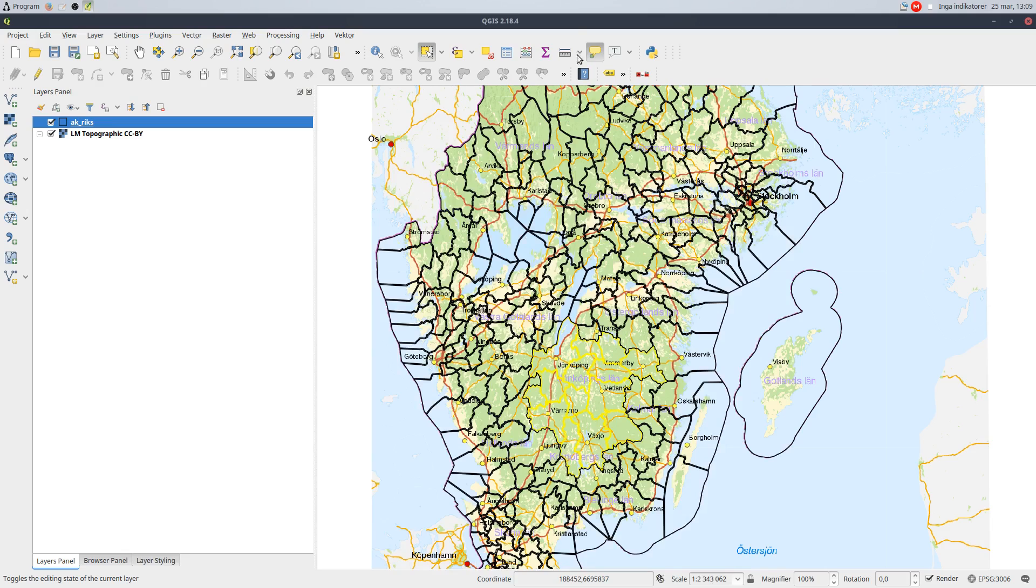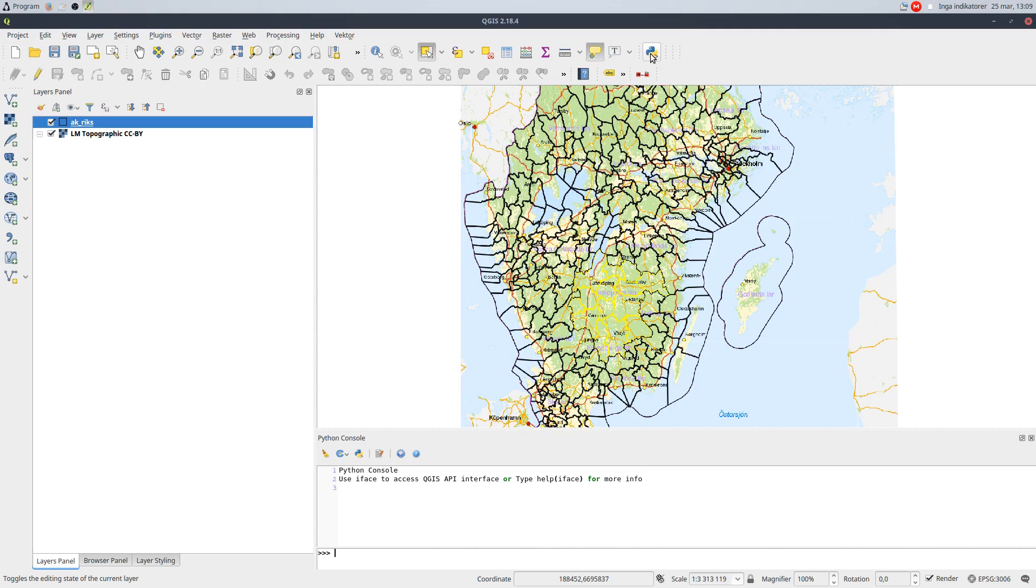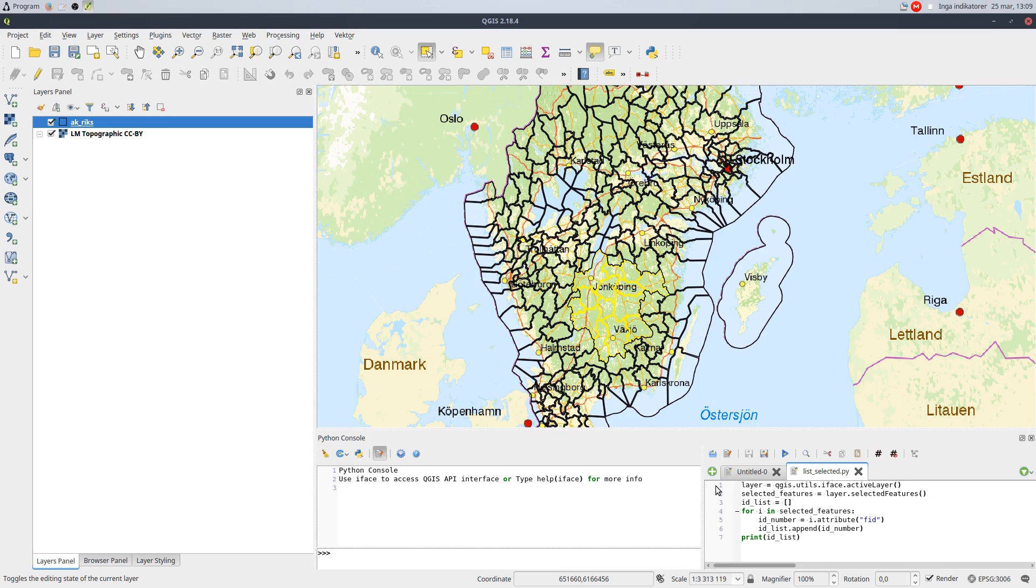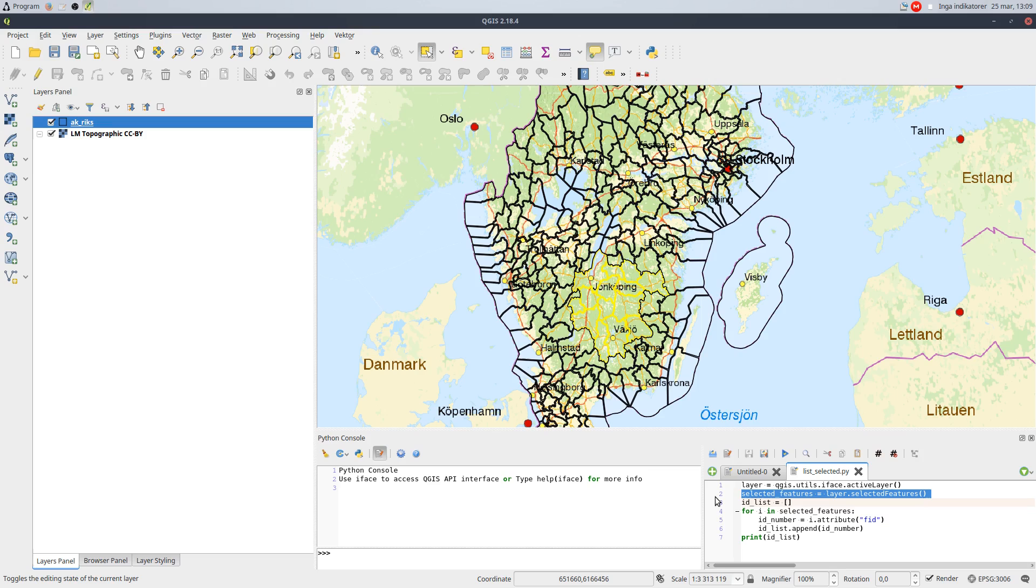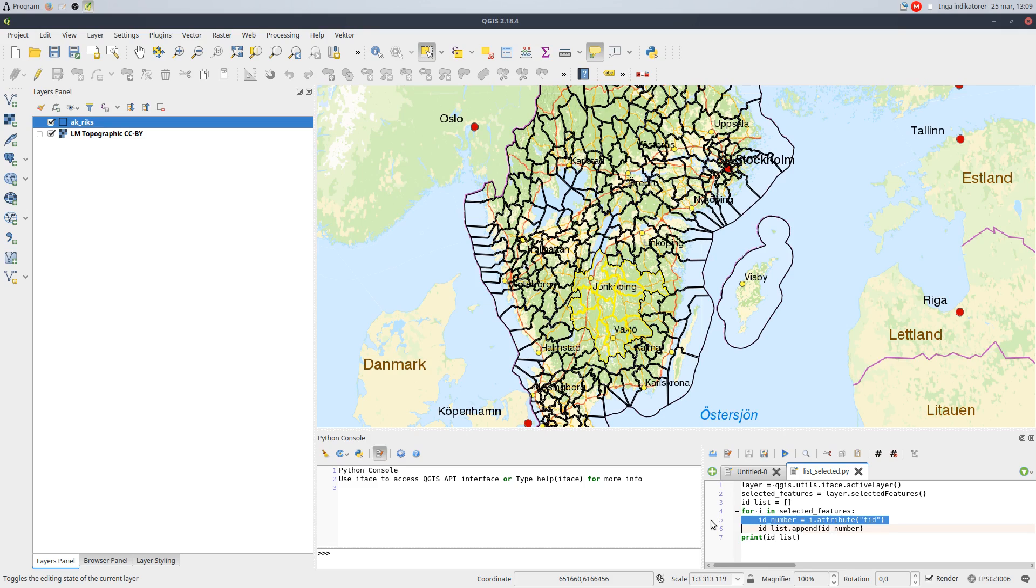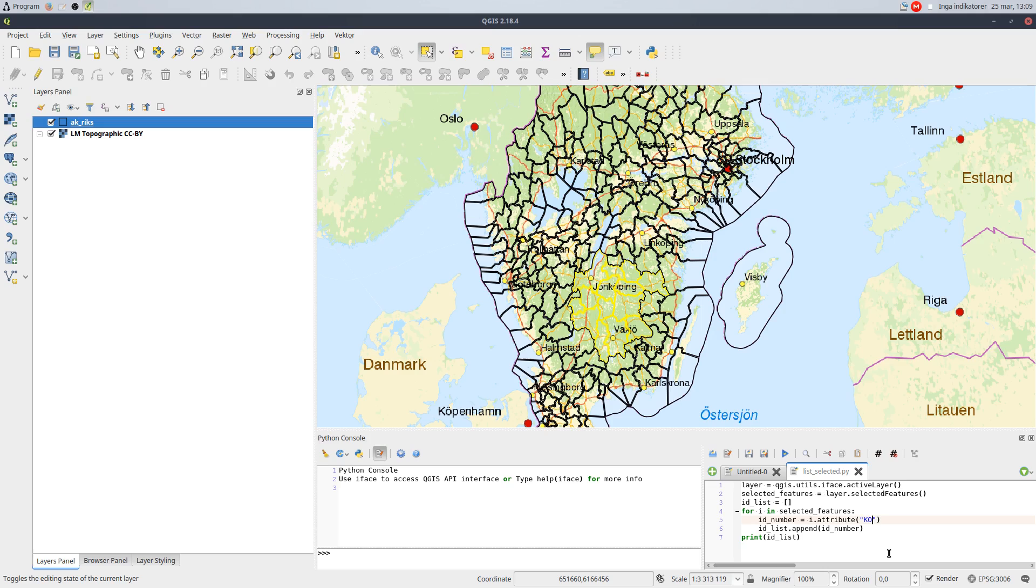I can do this in the Python console with a simple script I have prepared. The script creates a layer object for the active layer. Then it creates a list with the selected features in that layer, and an empty list for the results. Then the selected features are looped, and the value of the named attribute added to the results list, which is finally printed to the console.